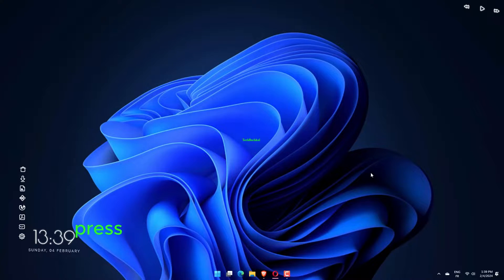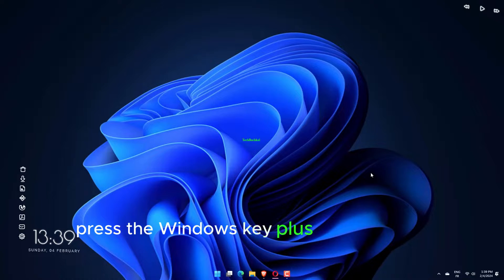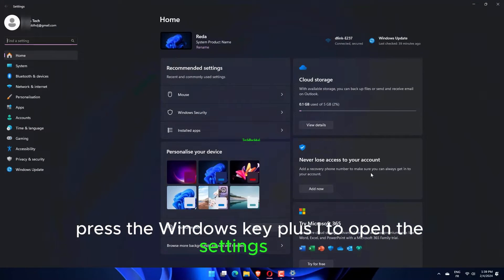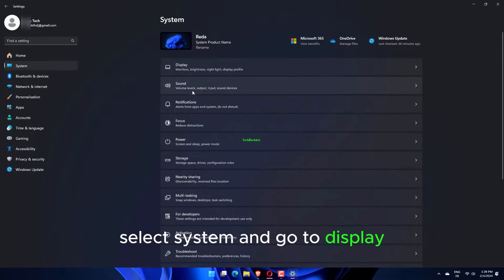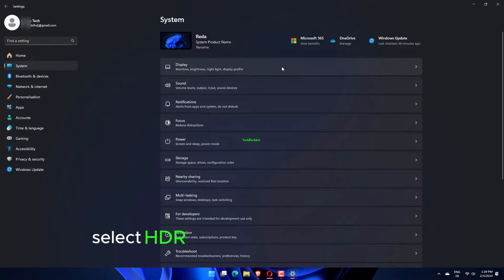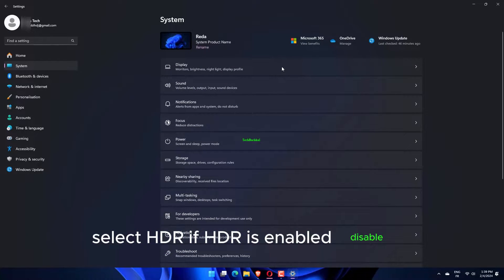Press the Windows key plus I to open the Settings app. Select System and go to Display. Select HDR. If HDR is enabled, disable it.